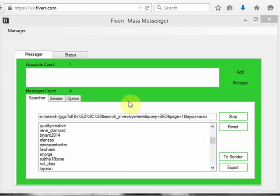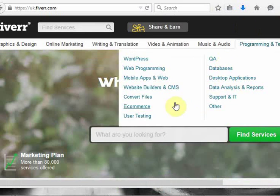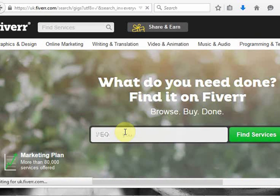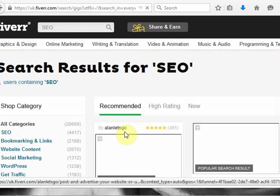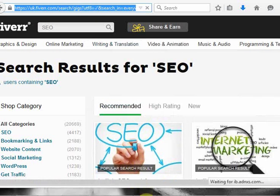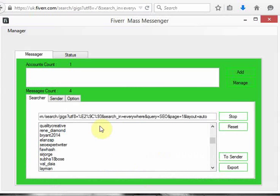Before you start using this tool you have to first know who your target audience is. Once you know that, and once you know the keyword, all you need to do is go to Fiverr, type in your keyword — for this example my keyword is SEO — then copy that URL and paste it into this program, as you can see I have already done.